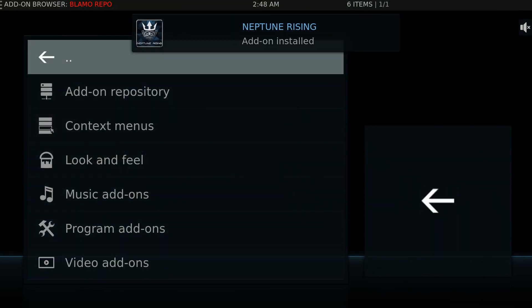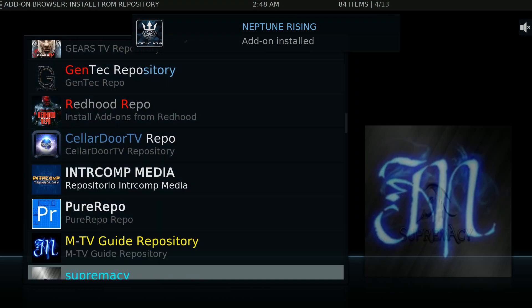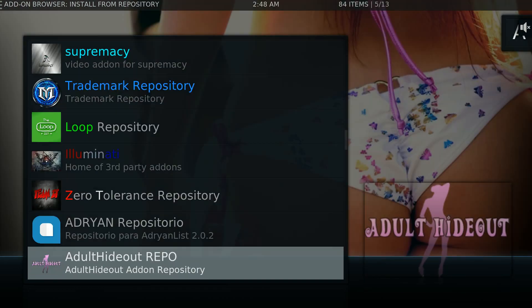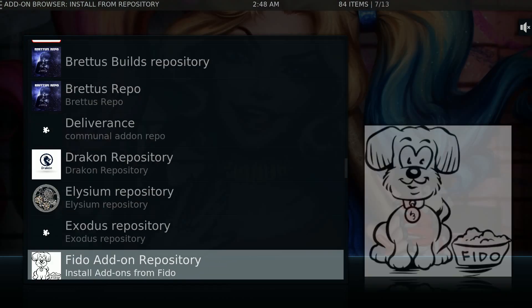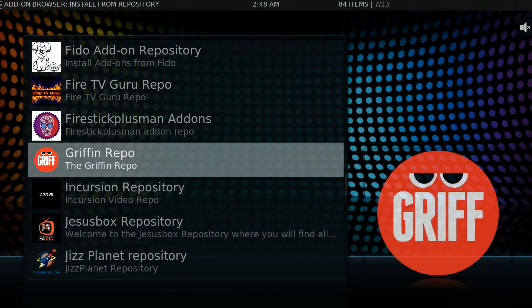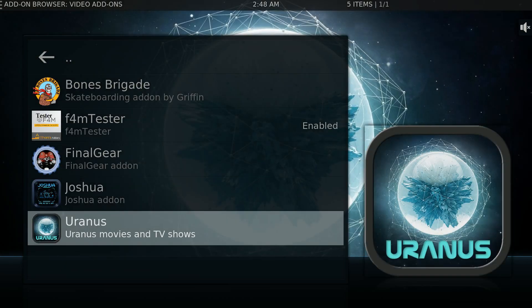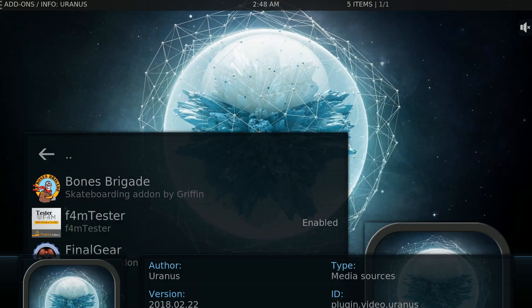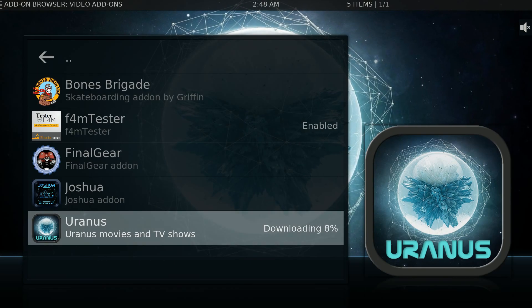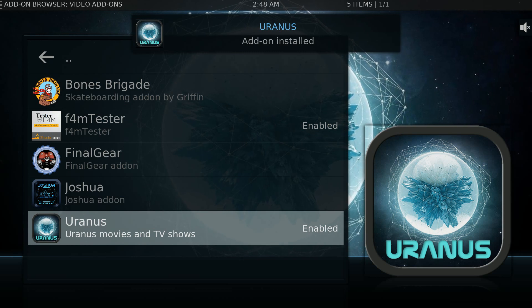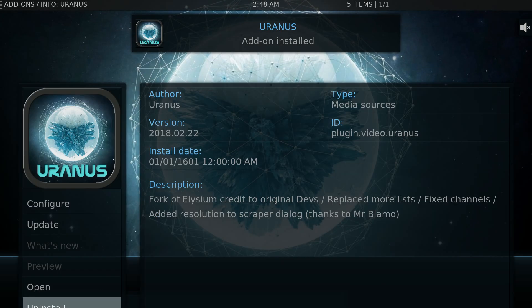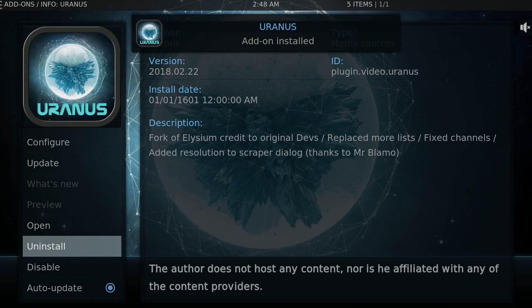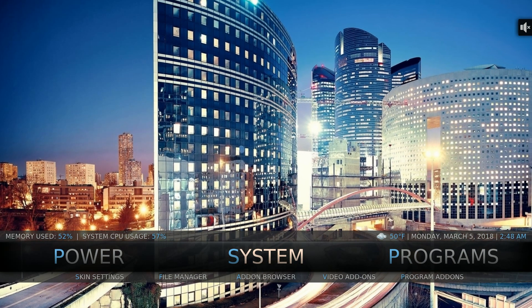Neptune, and then go down to Griffin, and click Uranus, and boom, both are up and working. So that is that.